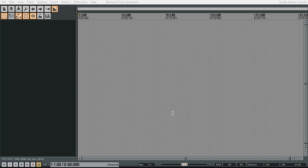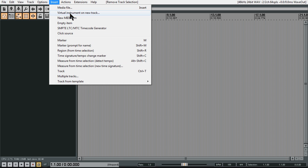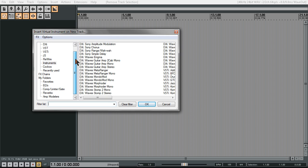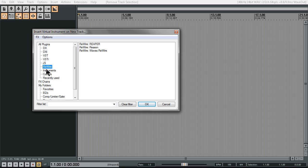In this tutorial I'm going to show you how to send MIDI into Reason and receive the audio back from Reason on a separate channel. The first thing we're going to do is insert a virtual instrument or new track, go to ReWire, and then select Reason.